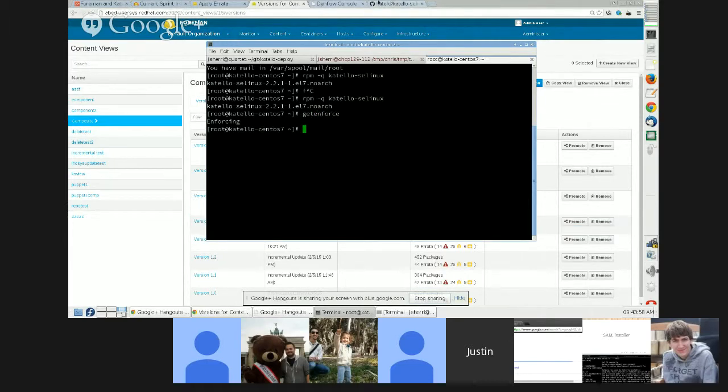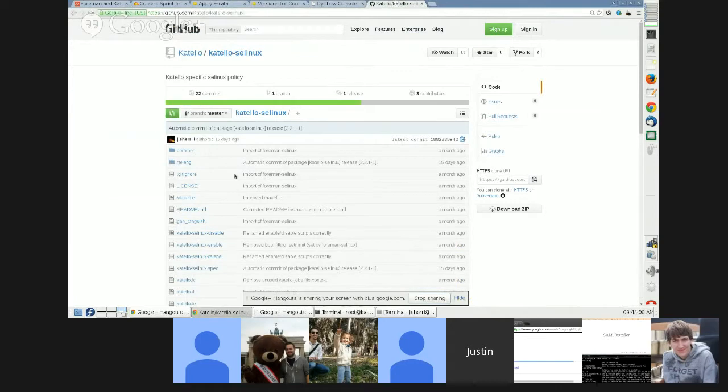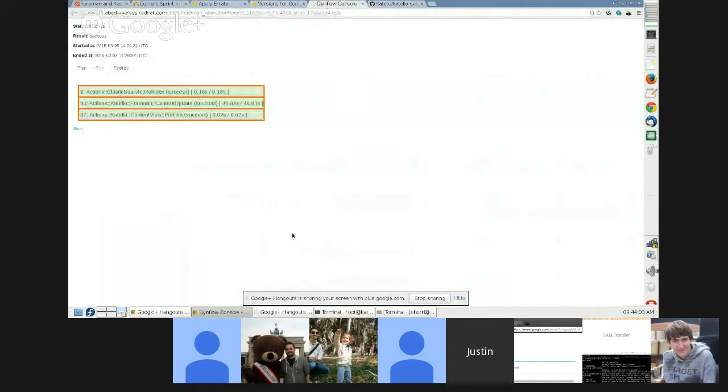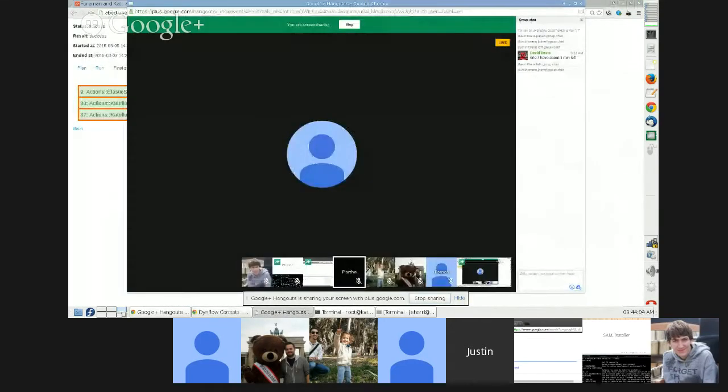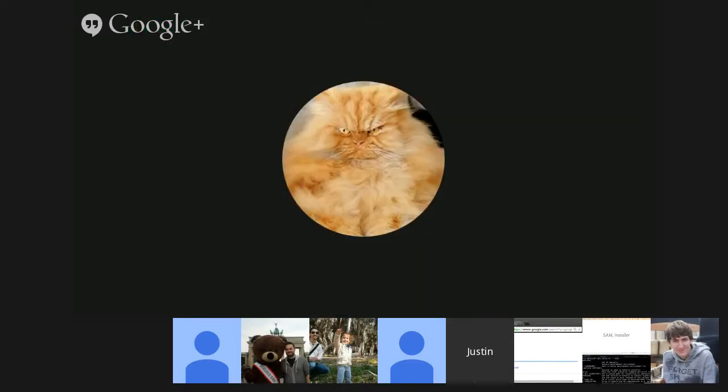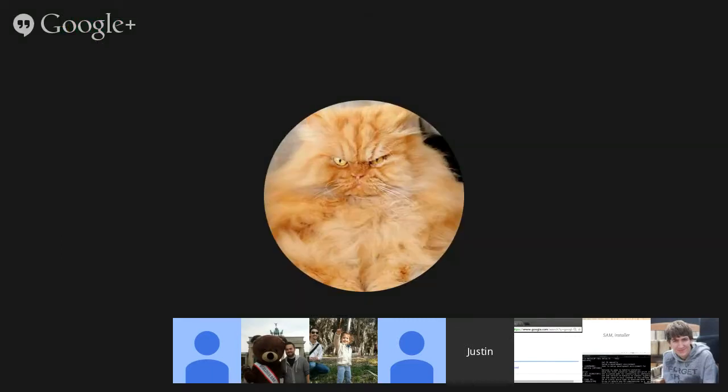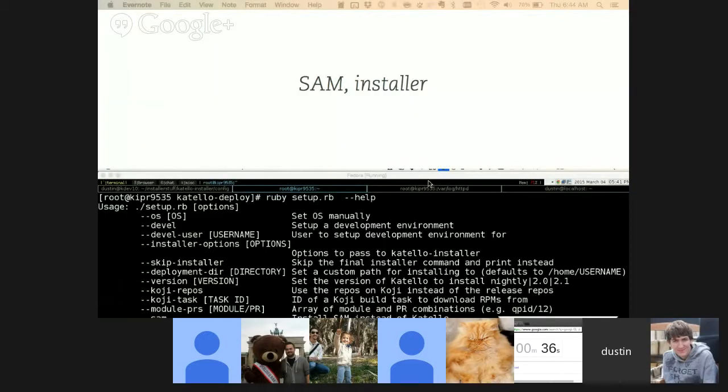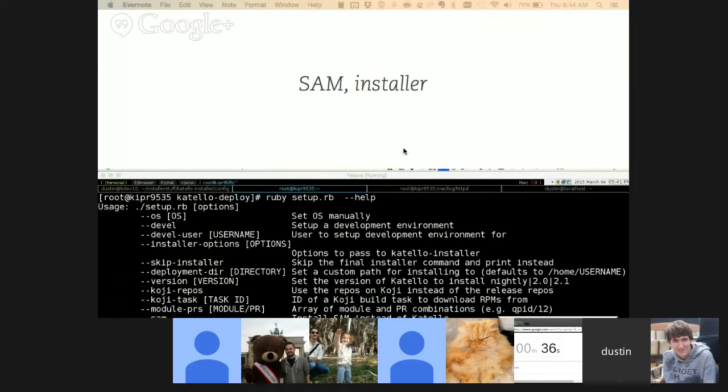And so then if I had clicked update, you see version 1.4 is currently in library. We would then see version 1.5 being pushed into library with two additional errata. And I believe that is all for the UI. I will give it back to—or do you want me to go ahead and show SELinux while I'm here?